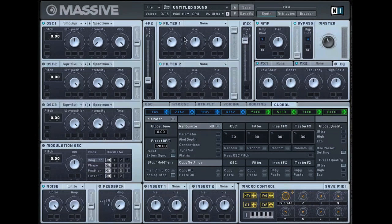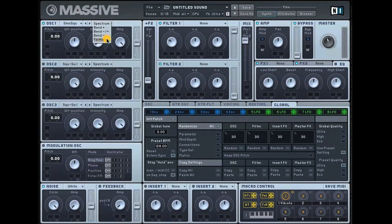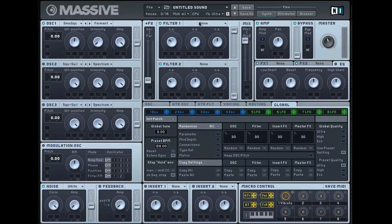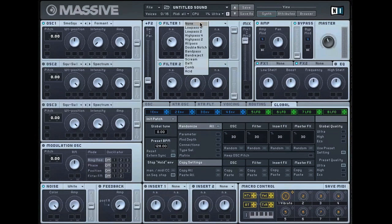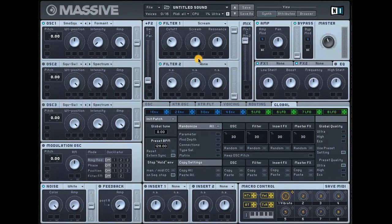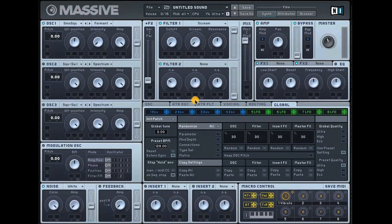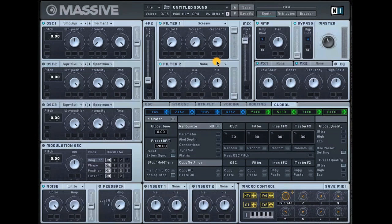The next thing to do is to change the actual formant of the wave into a formant wave. That just adds some spectral harmonics essentially. Then across at the filter you can change that to a scream filter. Bring the cutoff down to zero, the scream down to zero, and the resonance at around 25% so there's a little amount of resonance on there.